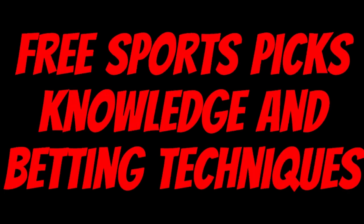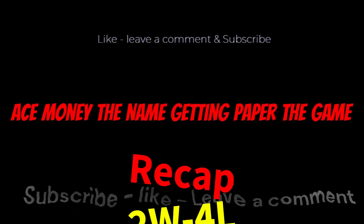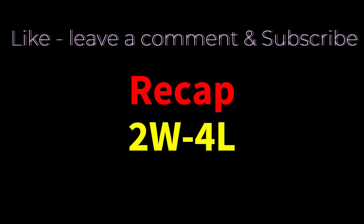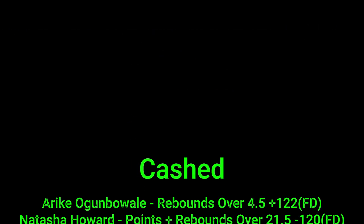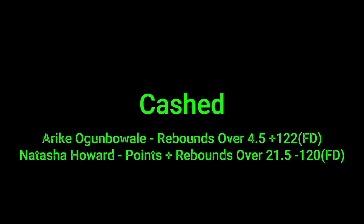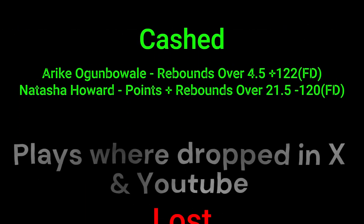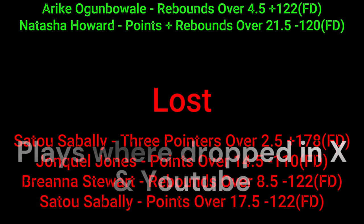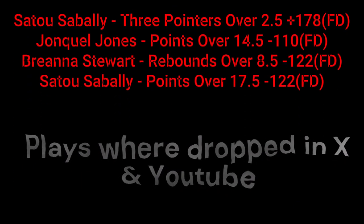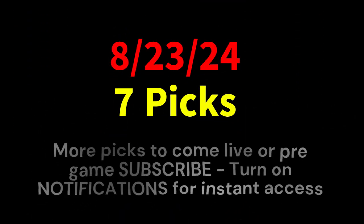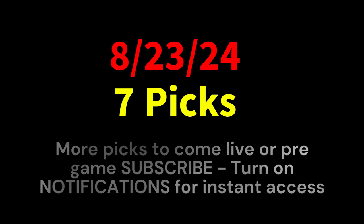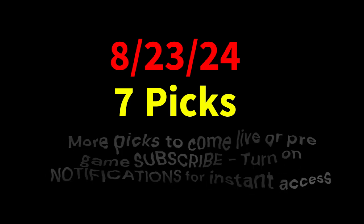Ace Money, the name, getting paper the game. My goal is to help you get that money by sharing my picks as well as some useful knowledge and betting techniques. Now while we go over this recap, I'd like to get right into these picks so we can get in and out like a B&E. We're handicappers, so what's the SBR? Sportsbook Robbery.